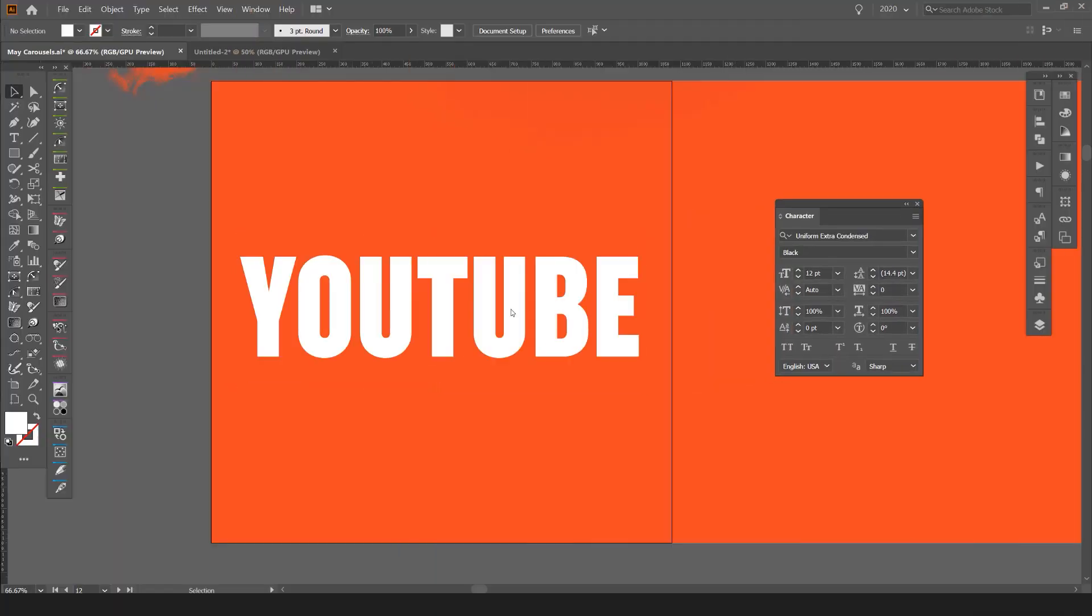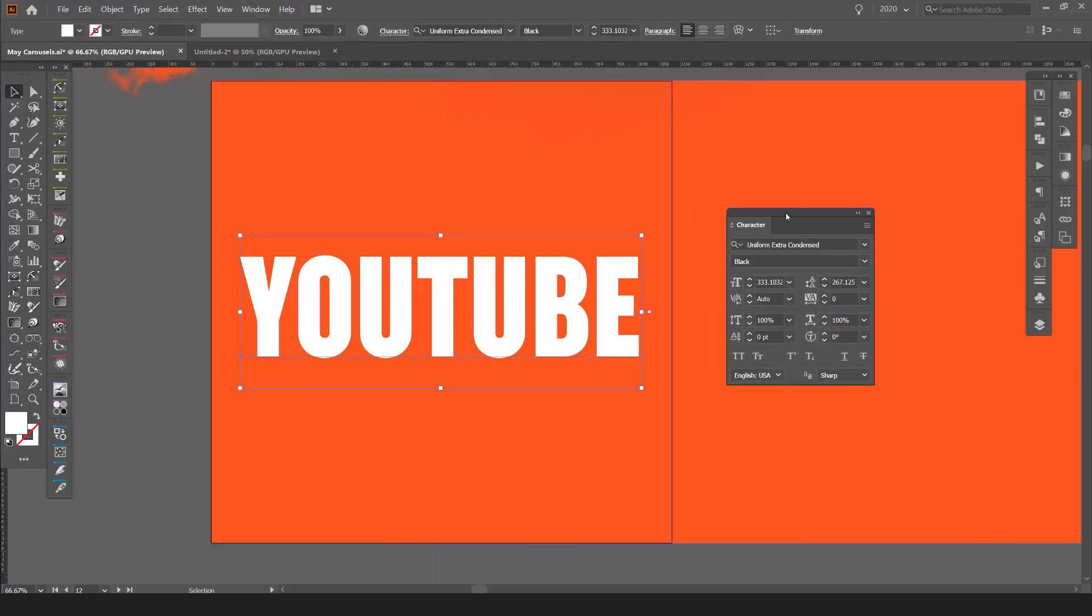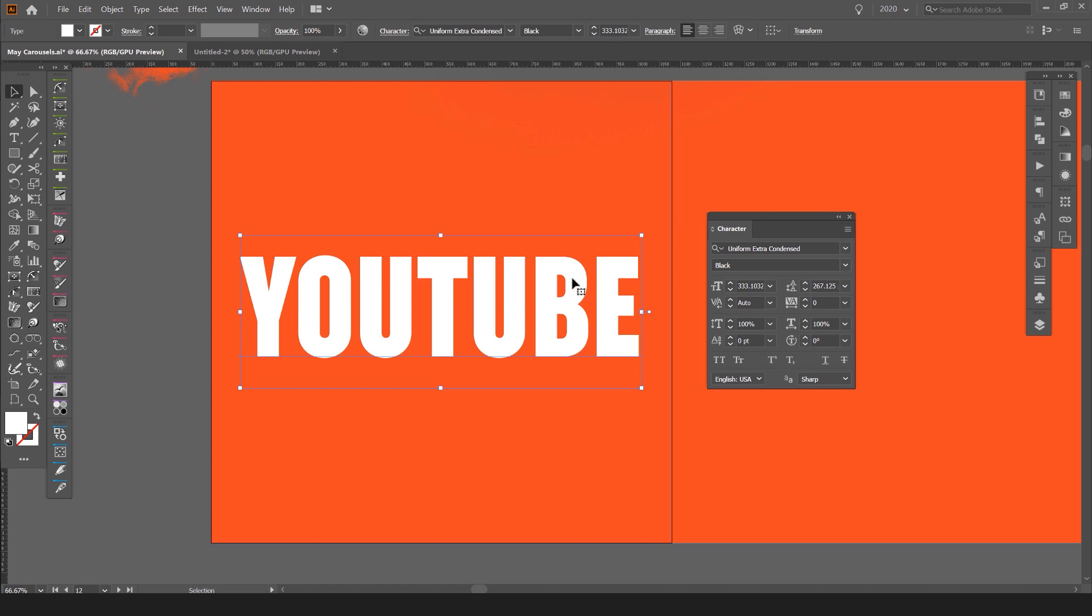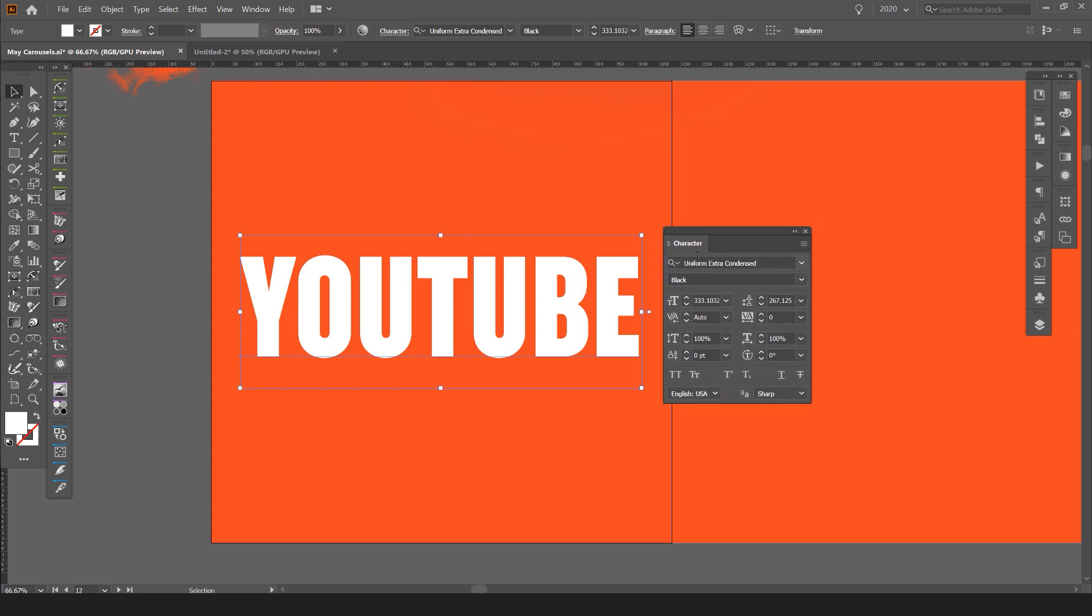So you can see I've got some text on my carousel here in Illustrator and I've brought up my character panel here.